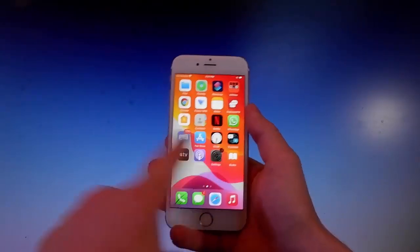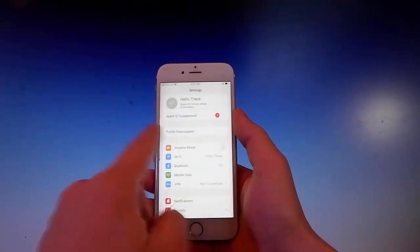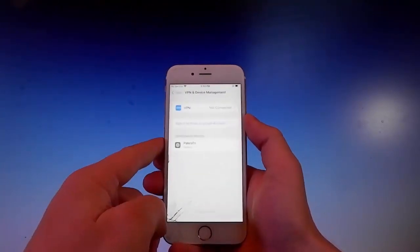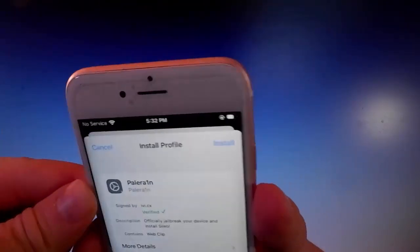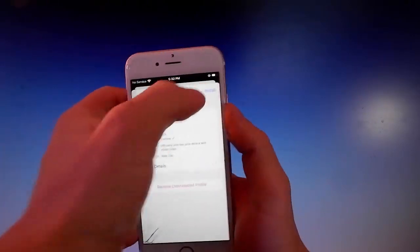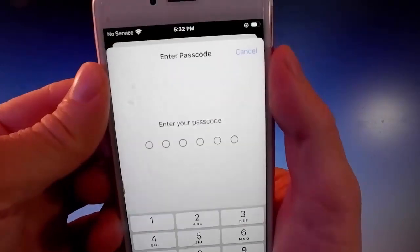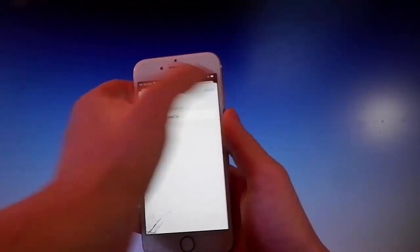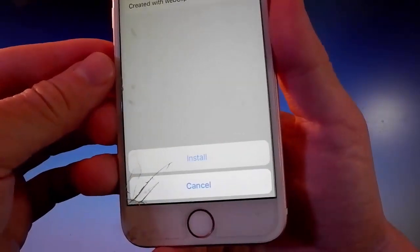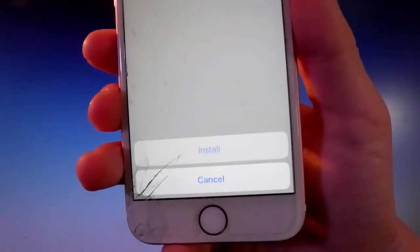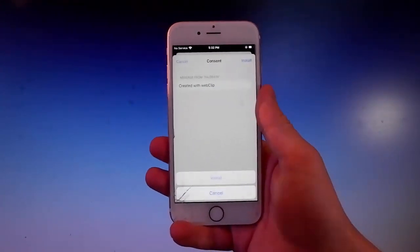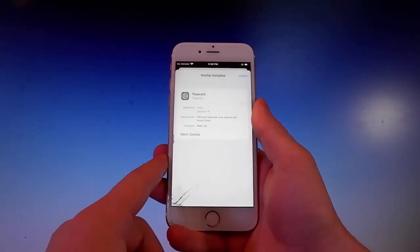To install it, you need to go to your Settings, and you're gonna see a new window showing up that says Profile Downloaded. You need to simply tap on it, then tap on the Install button at the upper right. Once you do, you need to enter your passcode, then tap on the Install button again, and then tap Install one more time at the bottom. That's all you need to do to get Pelerain on your phone.